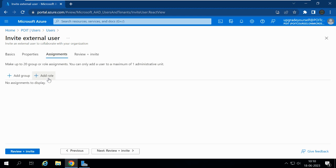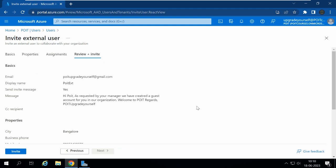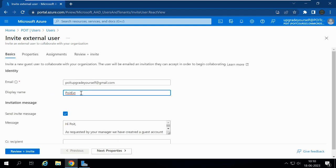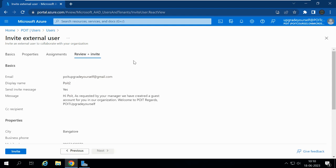As of now, I'm not going to add the user to any group or role. Let me click on Review and Invite. We can see the basic information of the user we are inviting into our organization. This is an external user and the email ID is pytupgradeyourself@gmail.com. The display name I had given as PYTEXT, but let me change it to PYT2 since I already have a display name as PYT Upgrade Yourself. Now let me click on Review and Invite.